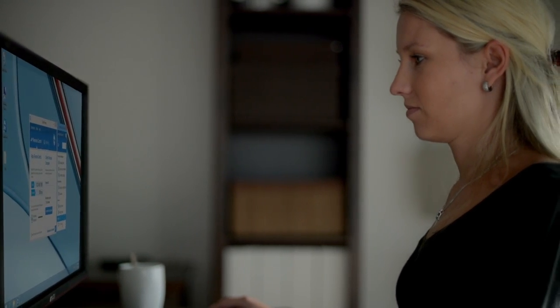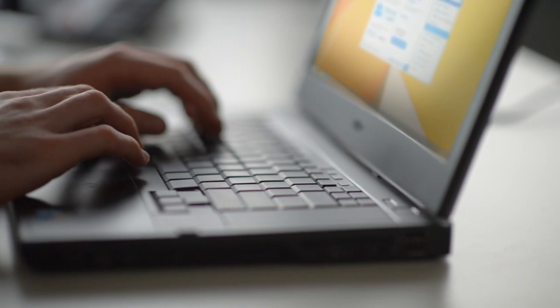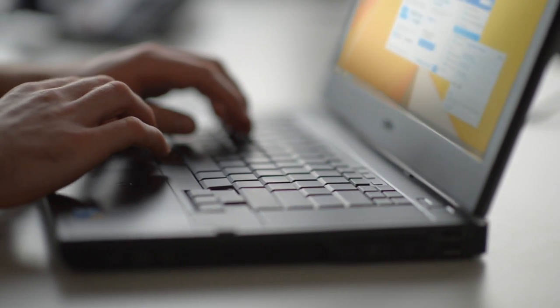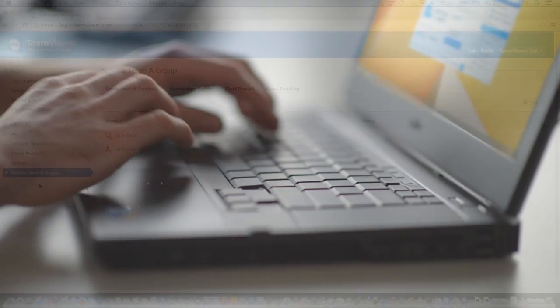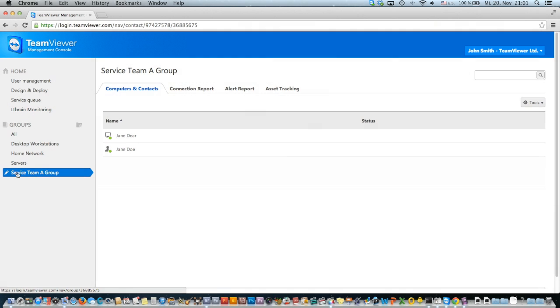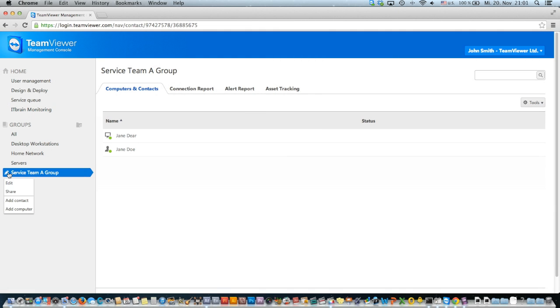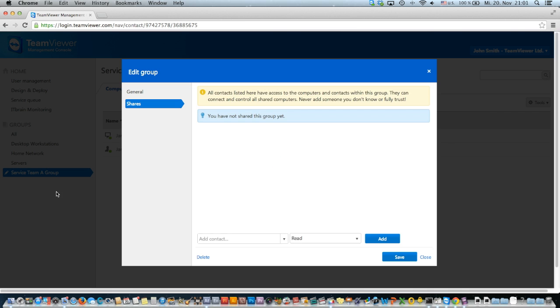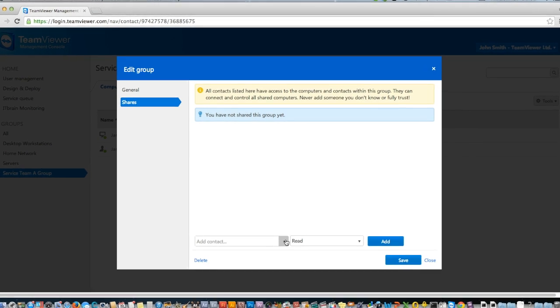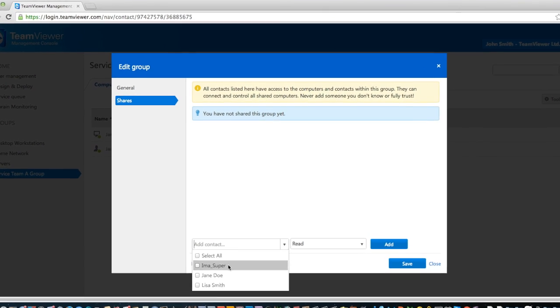To give access to another contact, you can share the group with them. Click on the edit button by the group you'd like to share, and add the contact you'd like to share the group with.